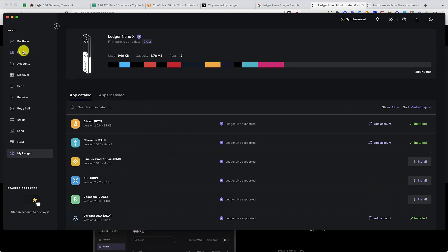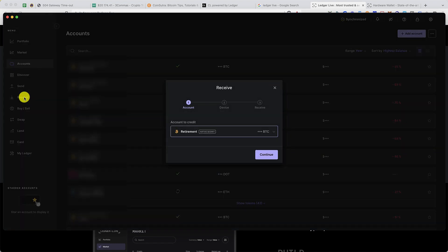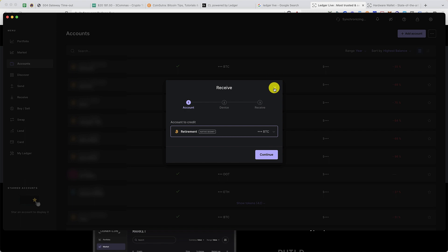Once you have installed the app, you can click on receive, and here you can click on which account you want to receive funds on. Then you'll get the receiving address, and that's how you start receiving money in your account.